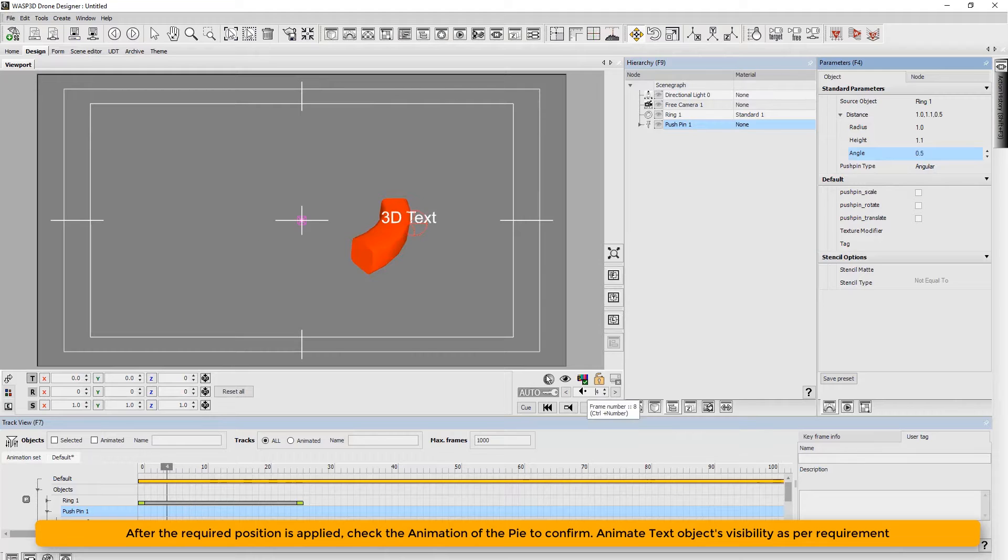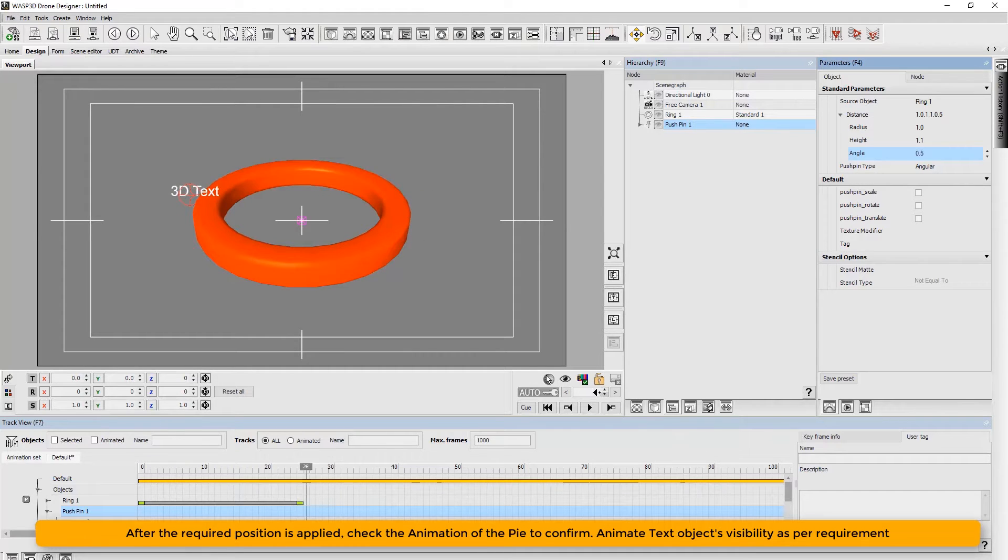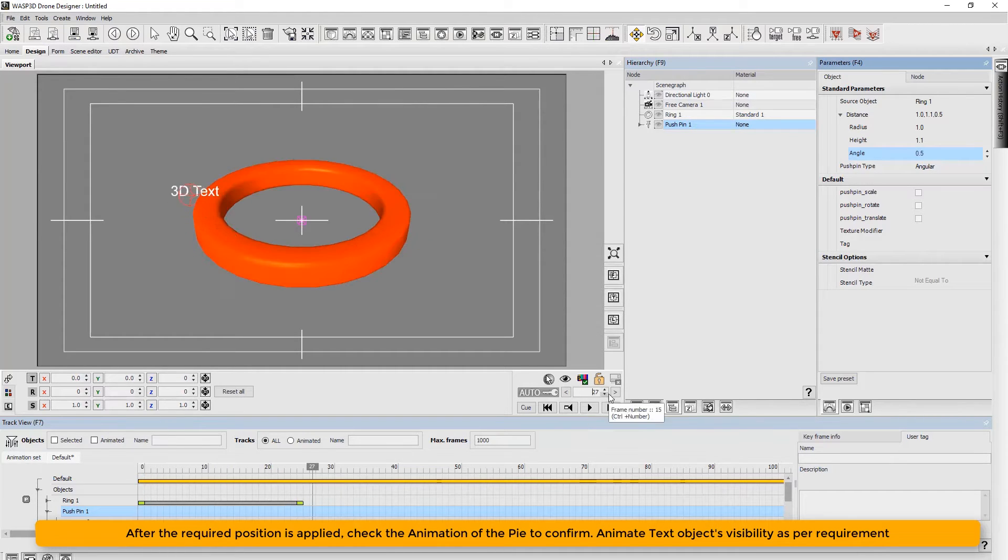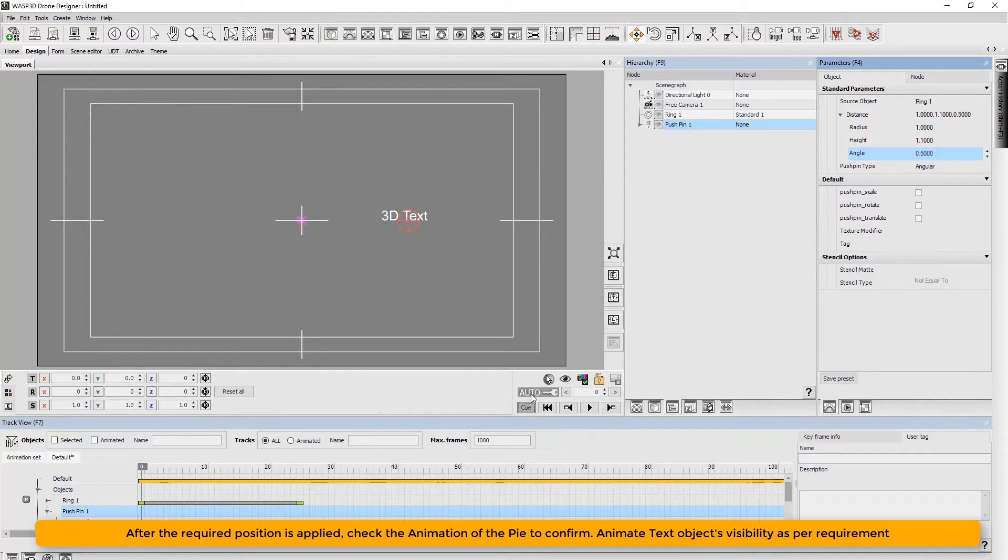After the required position is applied, check the animation of the pie to confirm. Now animate text object's visibility as per the requirement.